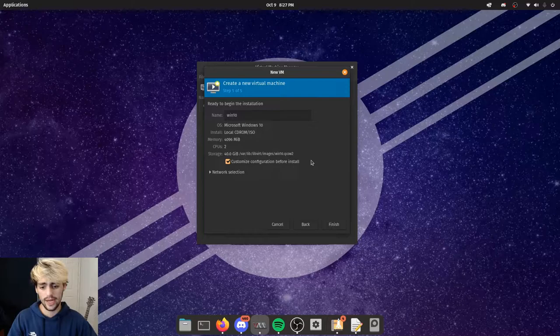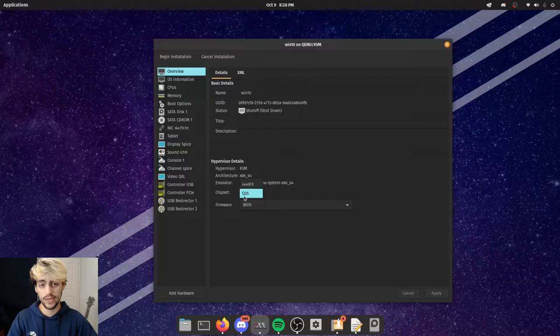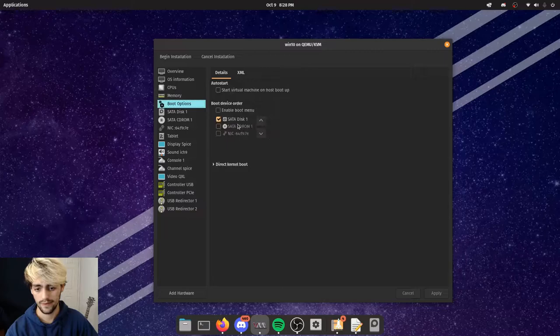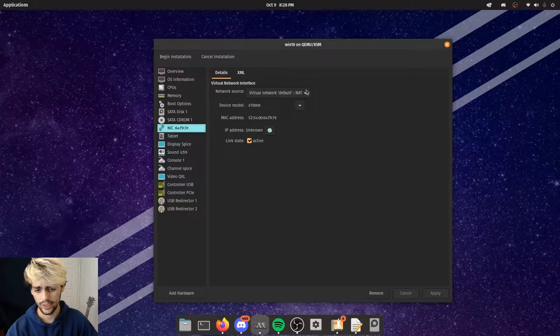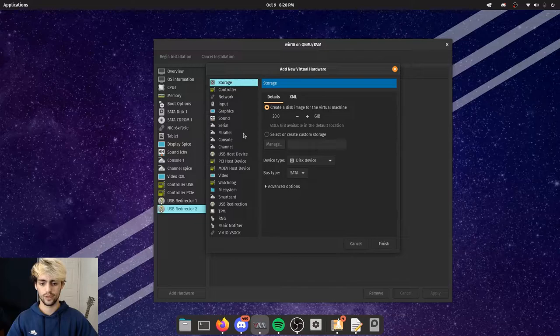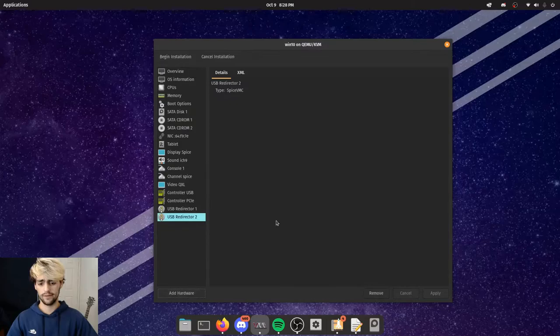After the reboot, open Virtual Machine Manager and create a new virtual machine. Choose your Windows 10 ISO, click Customize Configuration Before Install, name it win10, and click OK. Make sure the chipset is Q35, firmware is UEFI, and apply those settings. Under storage, add your VirtIO drivers as a CD-ROM and set the cache mode to write-through.